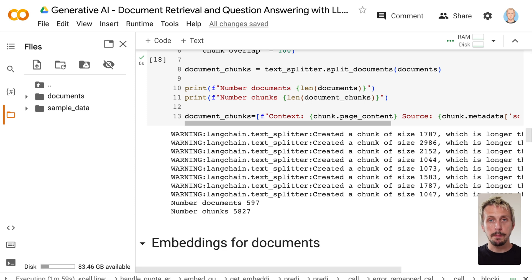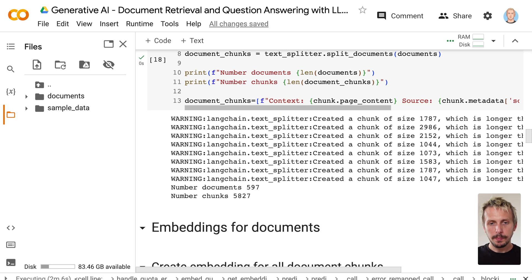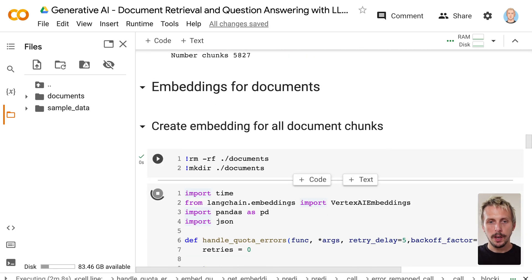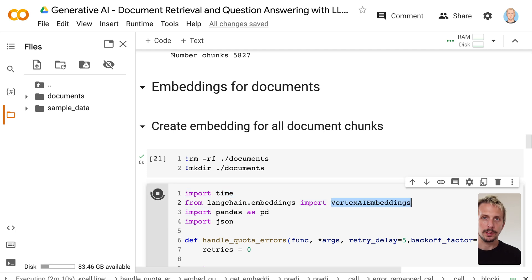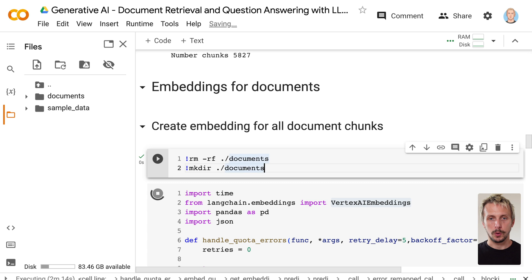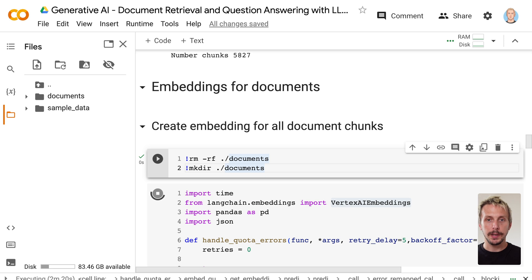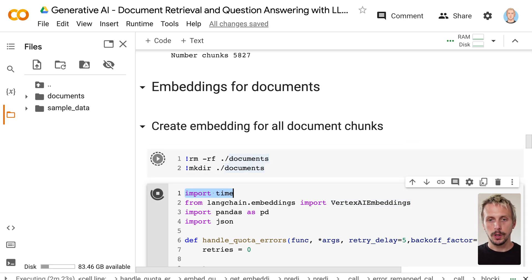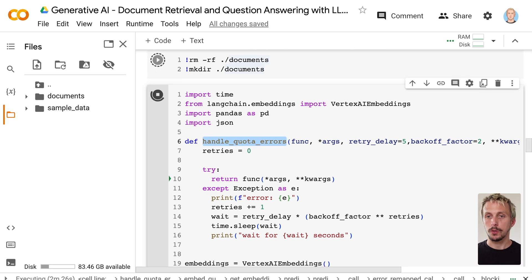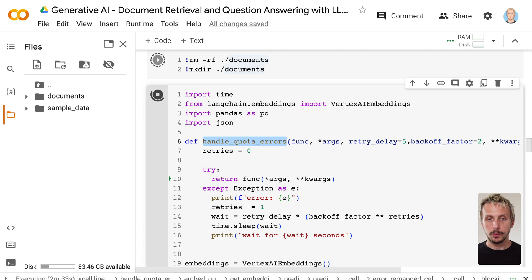In the next step, we need to create an embedding for all those approximately 6,000 chunks. The embedding is a vector representation of your text. We do that by using Vertex AI embeddings. It's an API which takes a text and gives an embedding, a vector back. We also create a folder where we now store our previous created chunks because we need the chunks and we need the embedding for the next steps. It is important to implement proper retries because you will most likely run into quota issues and you don't want to start the process again. Make sure you're implementing retries.